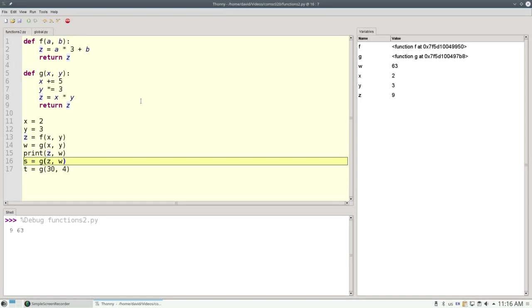The important point here is that the variables in a function are local. No function, or your main program either, can reach in to another function to look at its local variables. In general, the way you send data to another function is through its parameters, and you send data back to the caller via return.